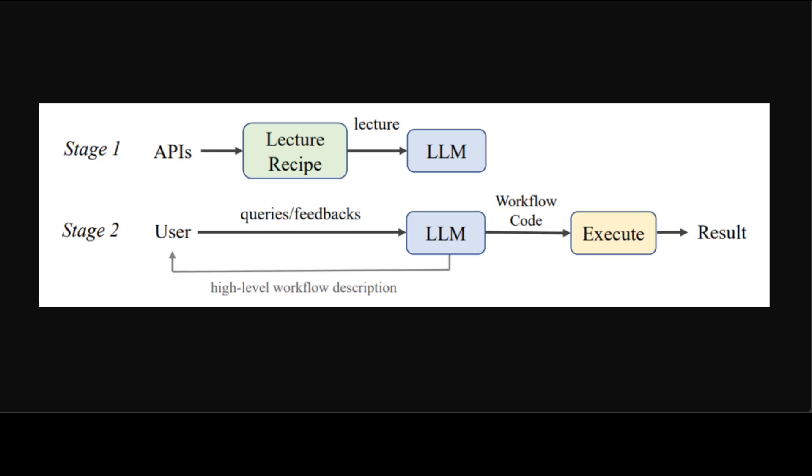During stage two, they have enabled a feedback loop between Flowmind and the user, where Flowmind provides high-level description of the generated workflow in plain language and the user inputs feedback to Flowmind to approve or refine the workflow if needed.